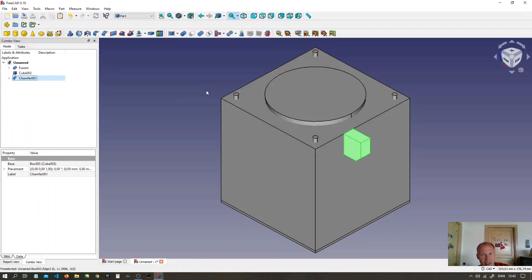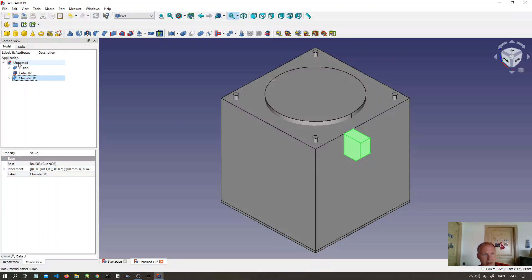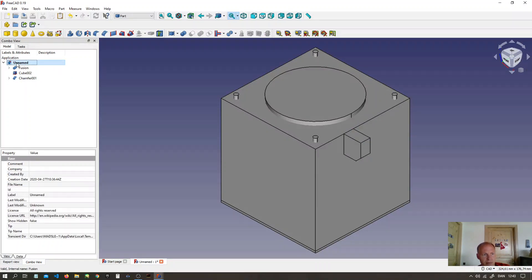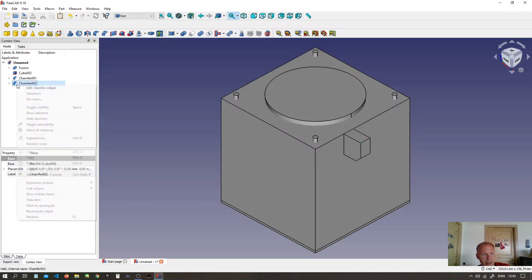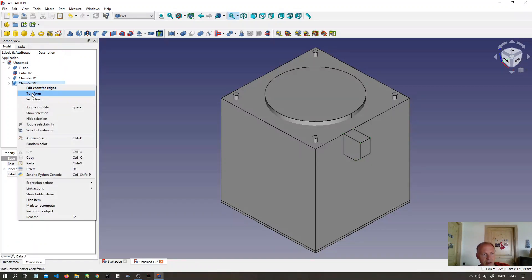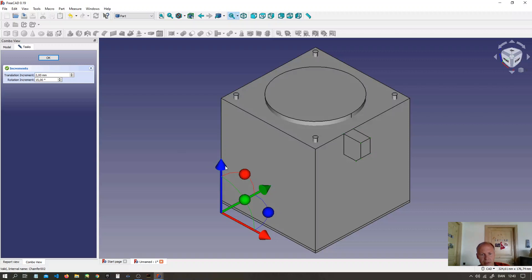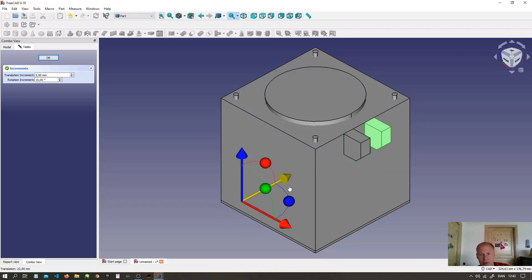This FreeCAD version I use is 0.19. Select the name of the file. Press CTRL V. And you have one more. Right click it. And transform it. Move it where you want.